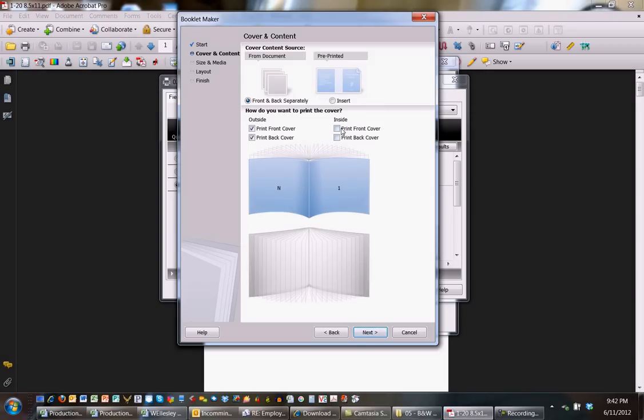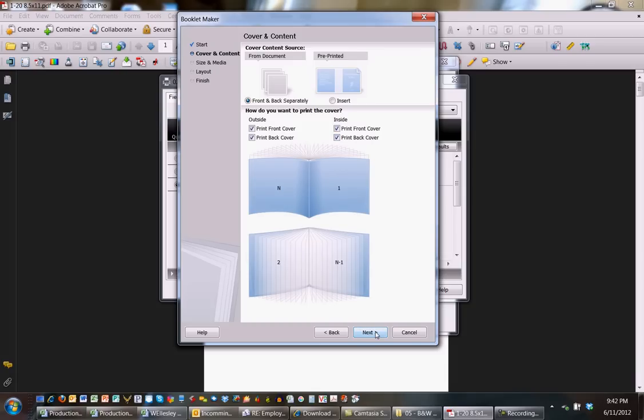In this case, it's asking me, do you want to print on the inside of the front cover? In this case, I want to print on the outside and the inside in this particular print. Hit next.